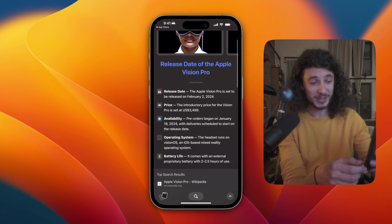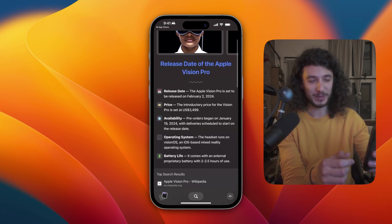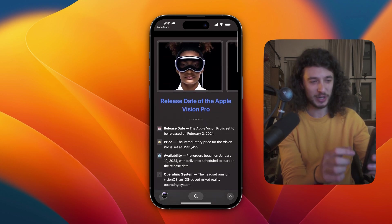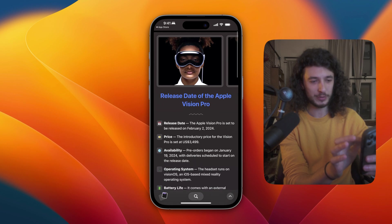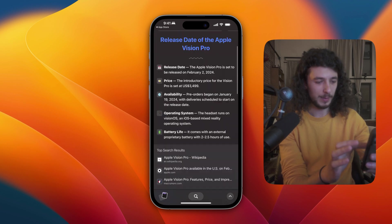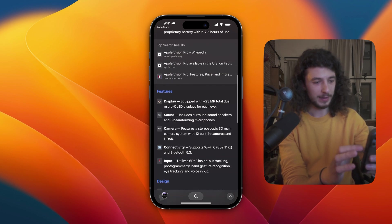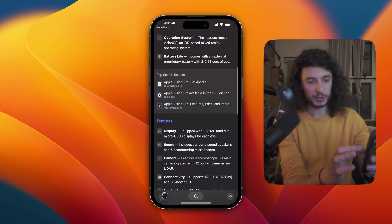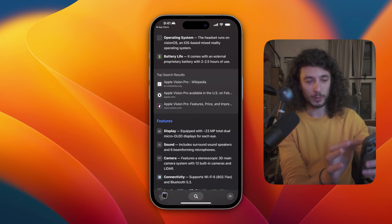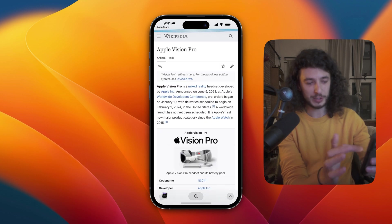So it's pretty good. It has a bunch of information here. You can see some photos, and you can also, of course, go directly to the websites where it's pulling this information from.